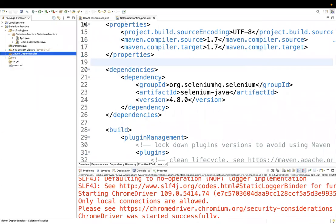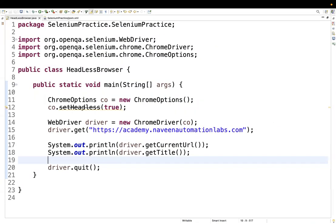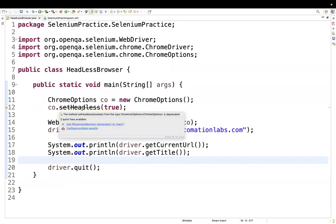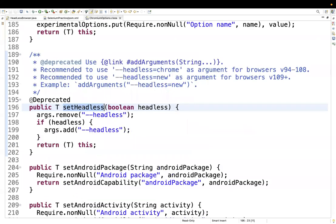Now going back to the code, this `setHeadless` method is showing a deprecated warning. The method is still valid but you should not use it. You should not use deprecated methods — it's clearly giving a deprecated warning. If you go to the official documentation, they've added the `@Deprecated` tag to this method.